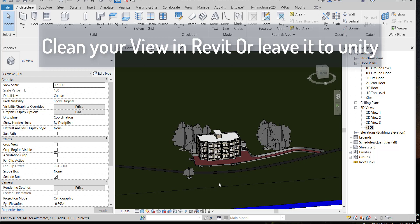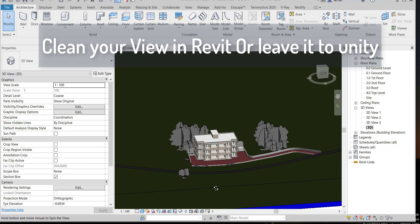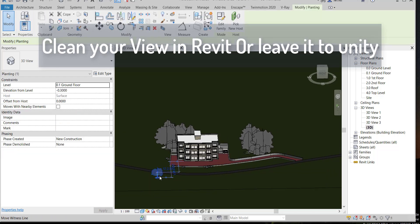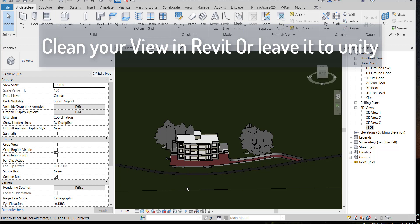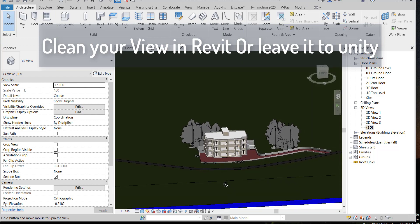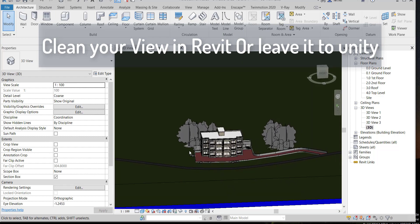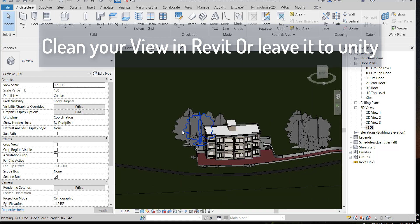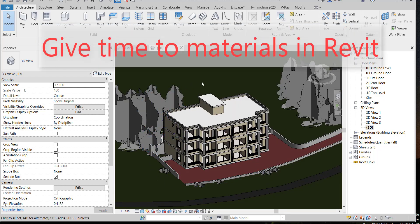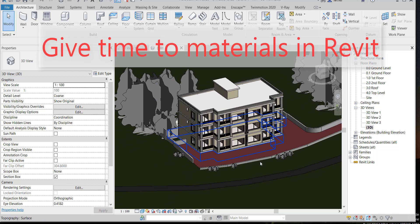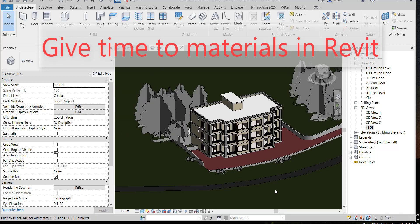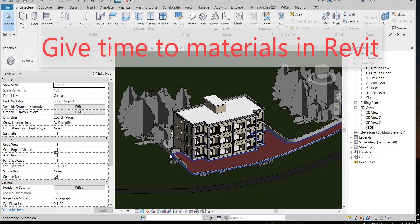You can start cleaning your view from Revit, for example deleting trees, or leave it for Unity. Unity will give you full control to edit your view. It's very important to give the same material for similar objects in this step. This will help a lot in Unity.